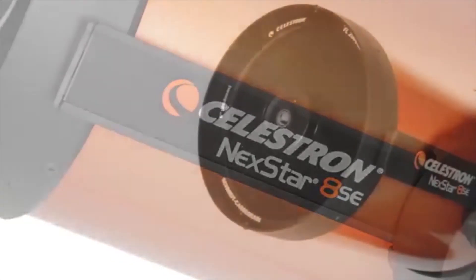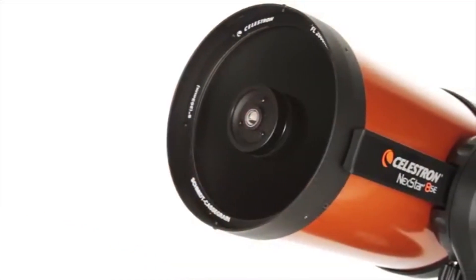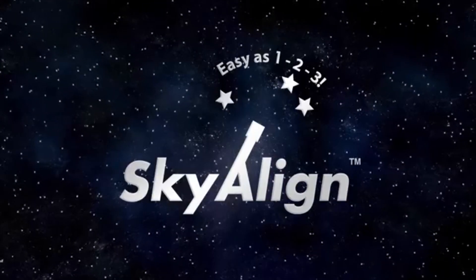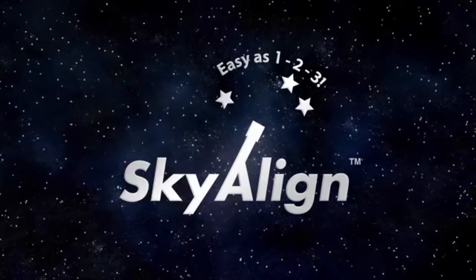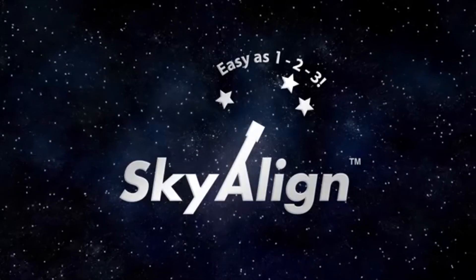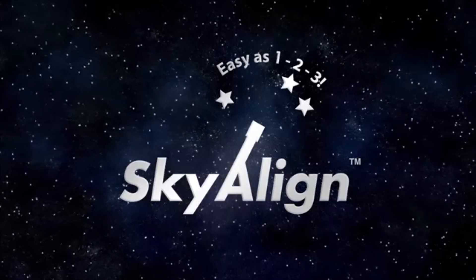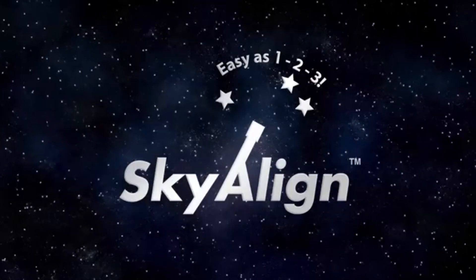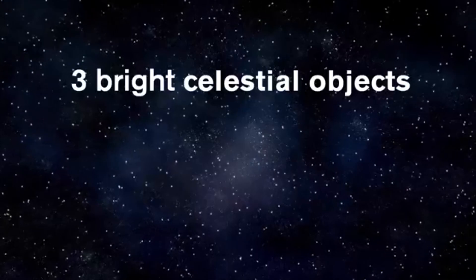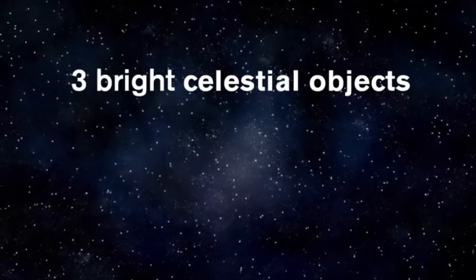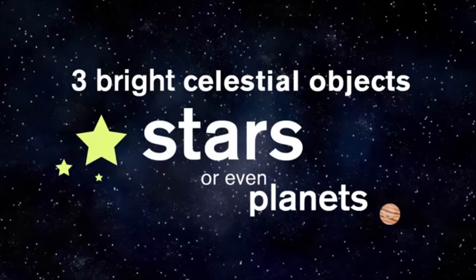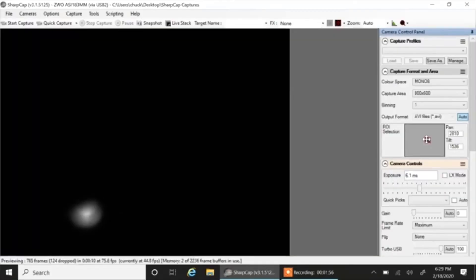Aligning your telescope is simple and painless thanks to SkyAlign. This process makes alignment as easy as 1, 2, 3. Just center 3 bright objects in your eyepiece and press Align.